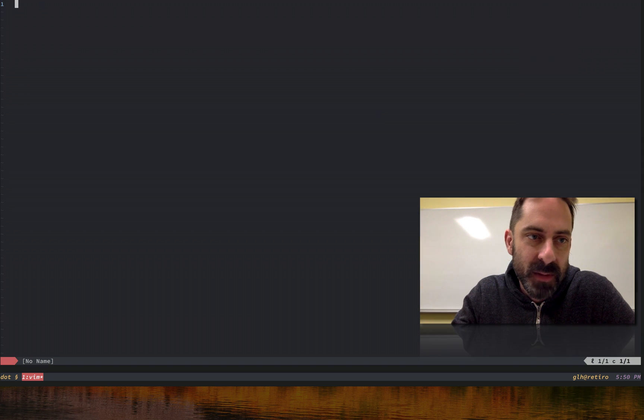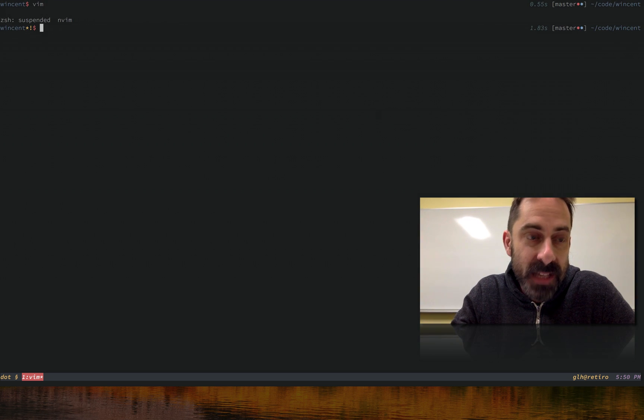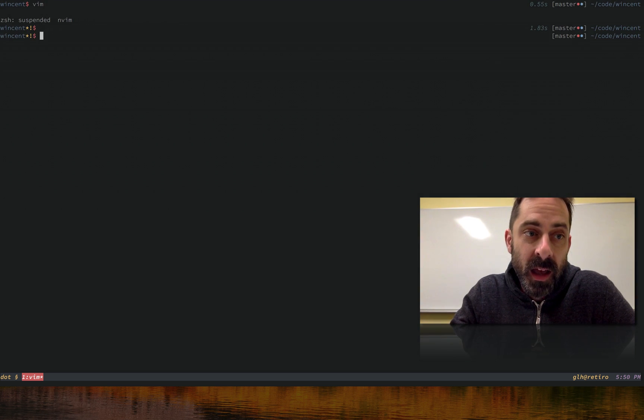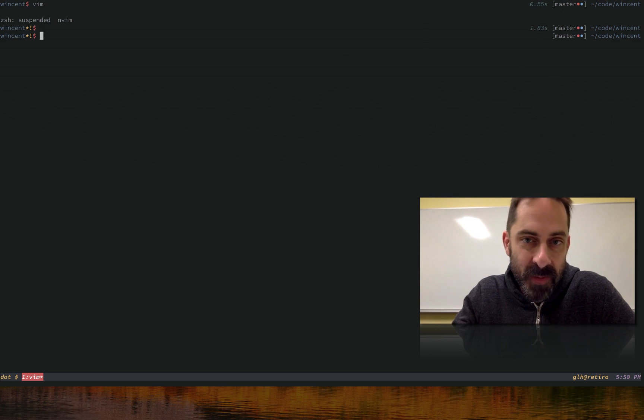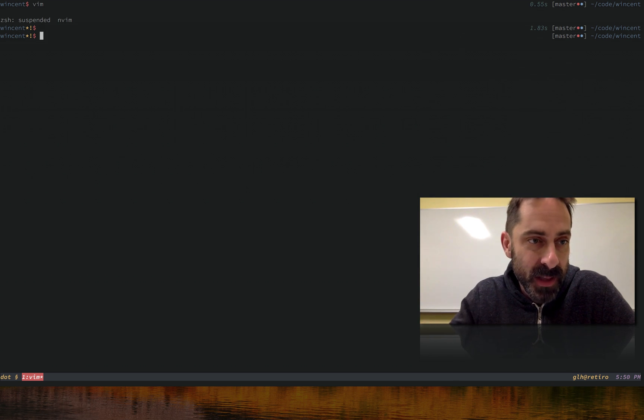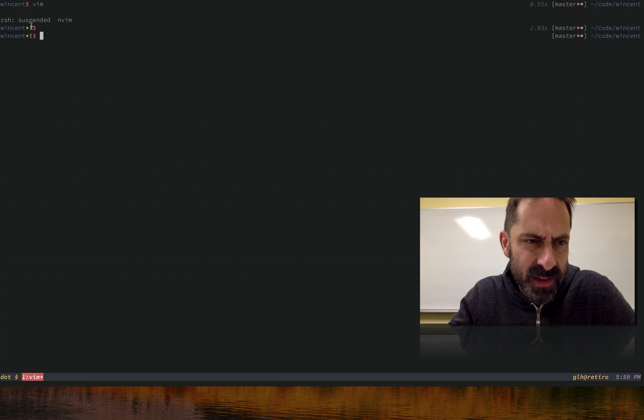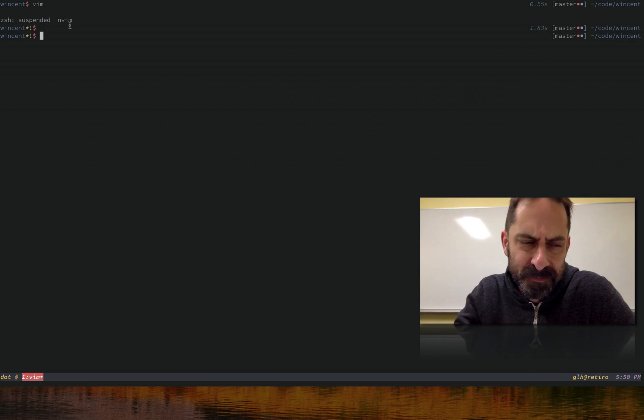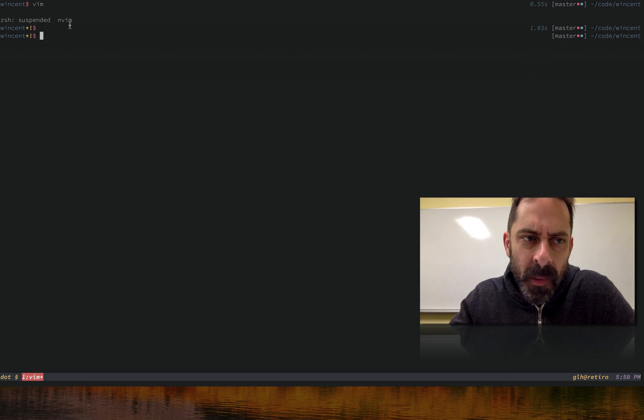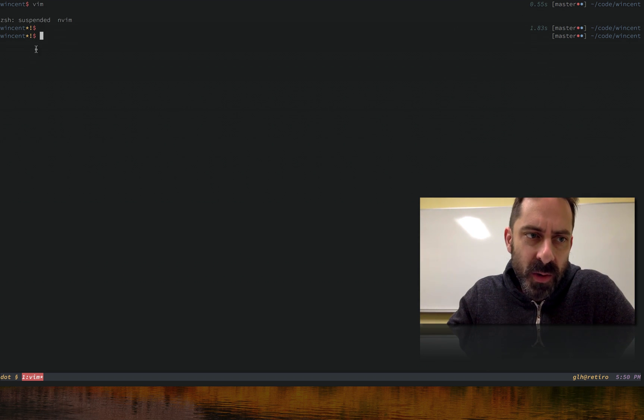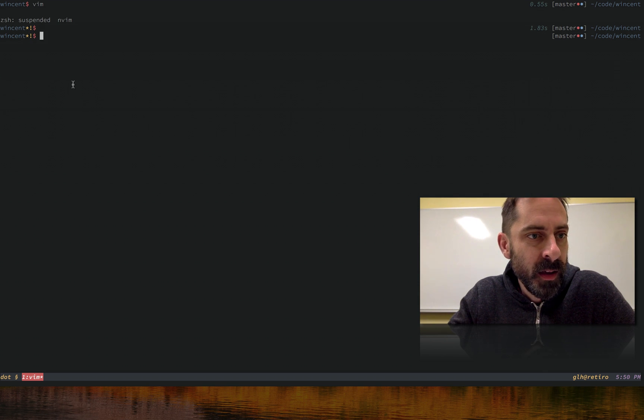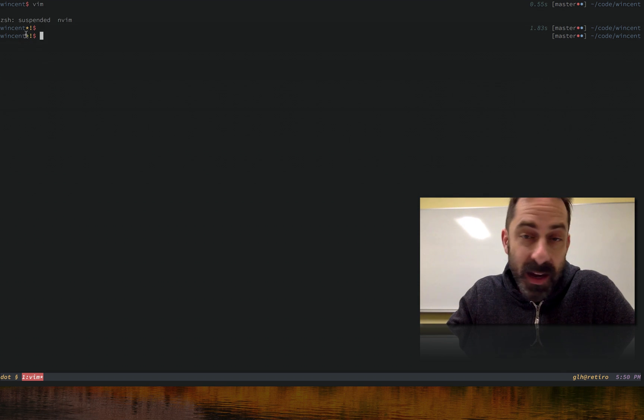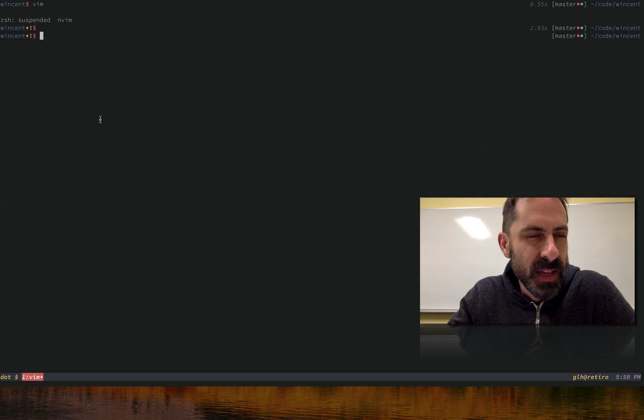Just to show you what that looks like, just say I'm in Vim. If I control Z, I'm now back at the shell, but Vim is suspended in the background. And that's why Zsh up here said suspended. So I have something in my prompt here to indicate that I have something that's suspended - the yellow star - that's what that means.